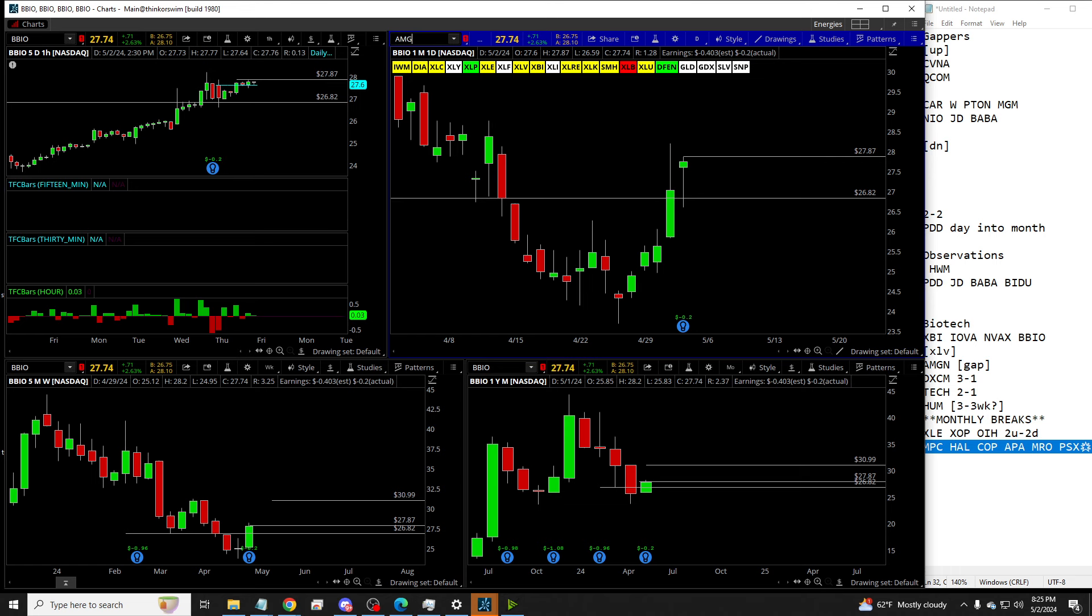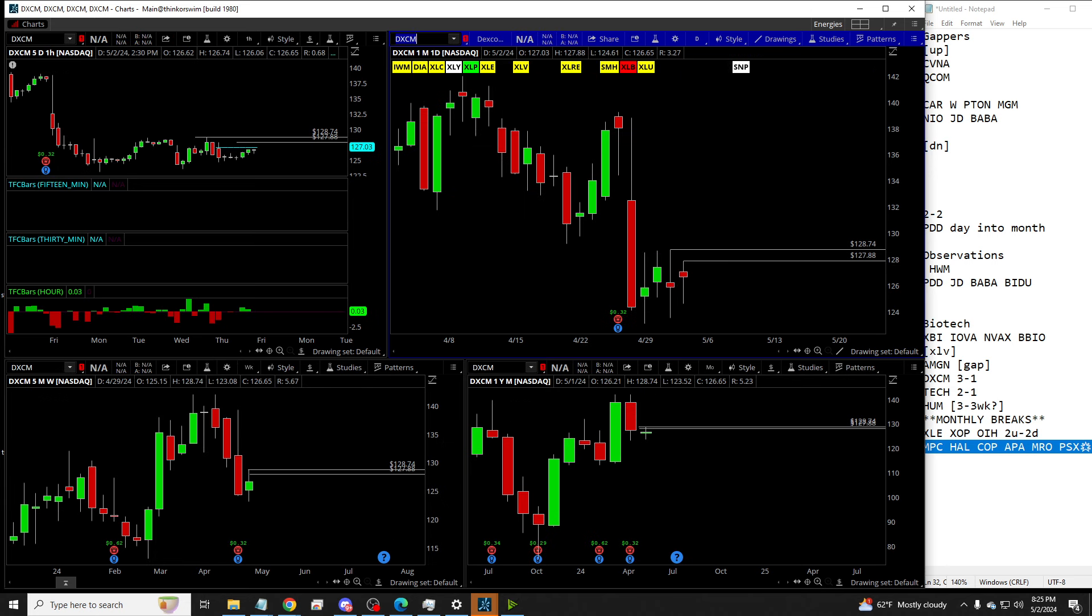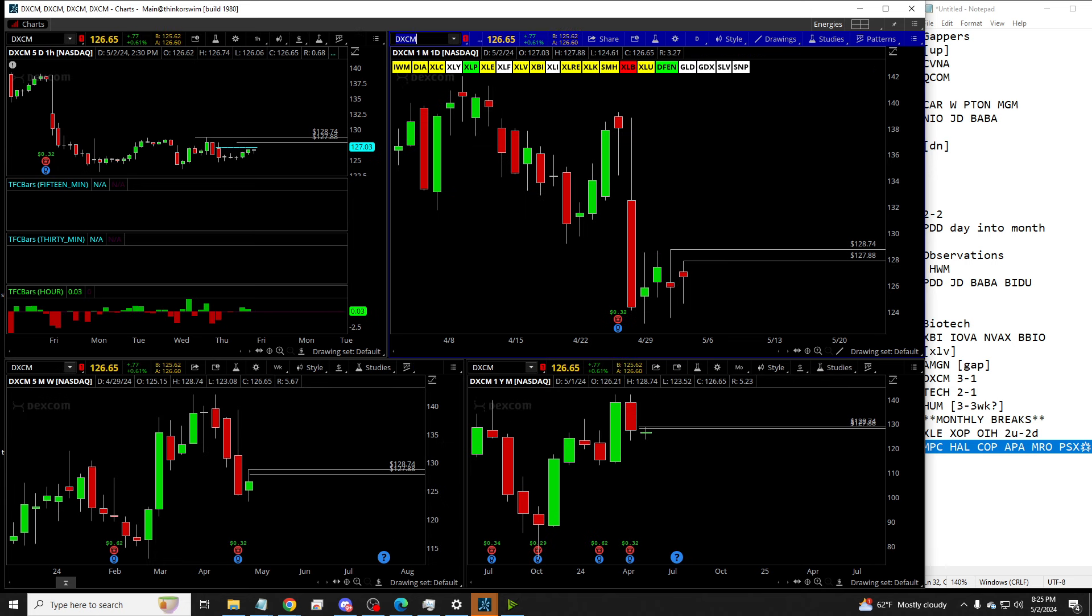And in the XLV, AMGN is going to be a gapper tomorrow, open around 320 with magnitude up into 329.72. You will also see DXCM, 3-1 day, 2 down green week. Maybe that gets going, maybe it doesn't. It's going to be double inside month, so it's not the best thing in the world. But you've got some range to work with there.